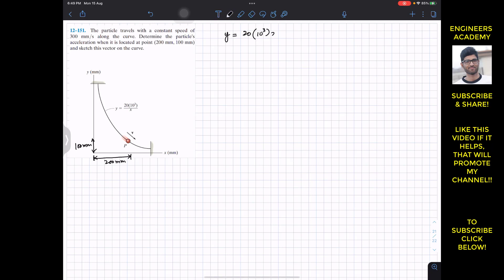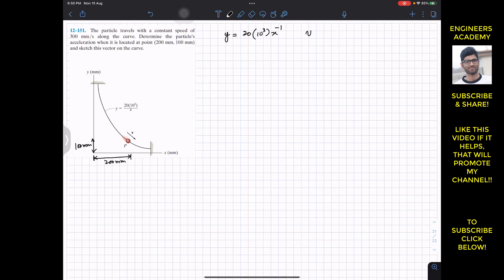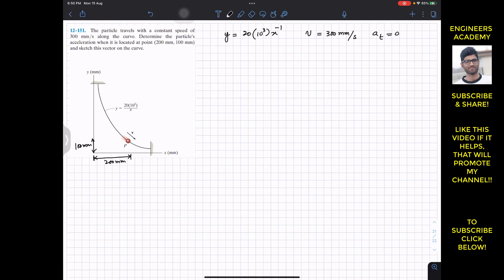We want to find aₙ, and from the problem statement the particle travels with a constant speed, so the velocity has a magnitude of 300 mm per second. If the particle is moving with constant speed, the tangential acceleration will be equal to zero. So we are only required to find the normal component of the acceleration, which equals v² divided by ρ.